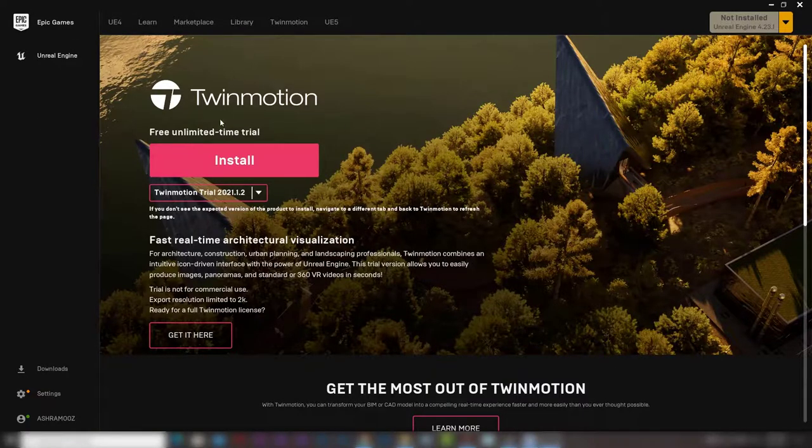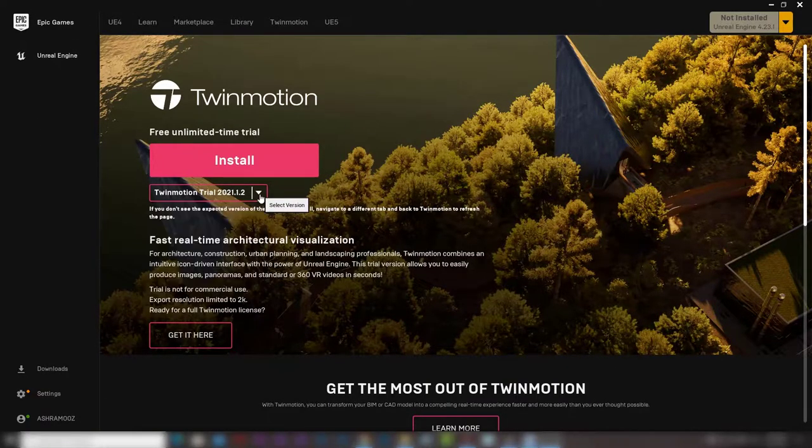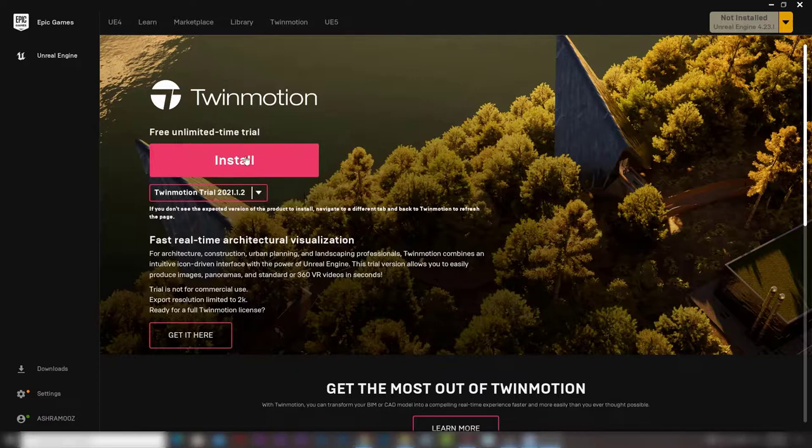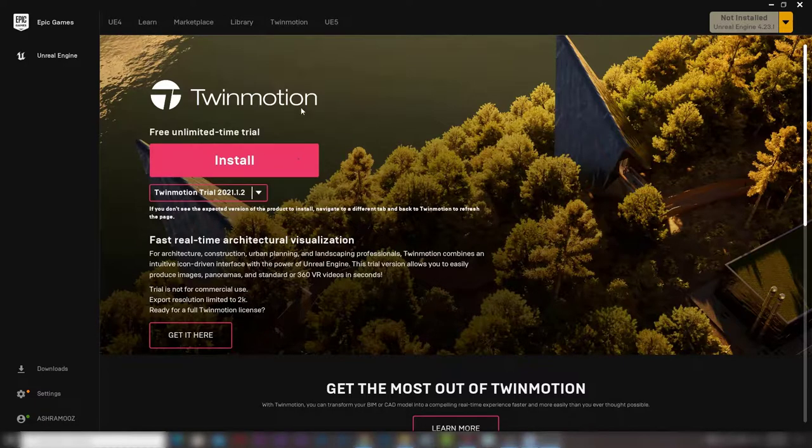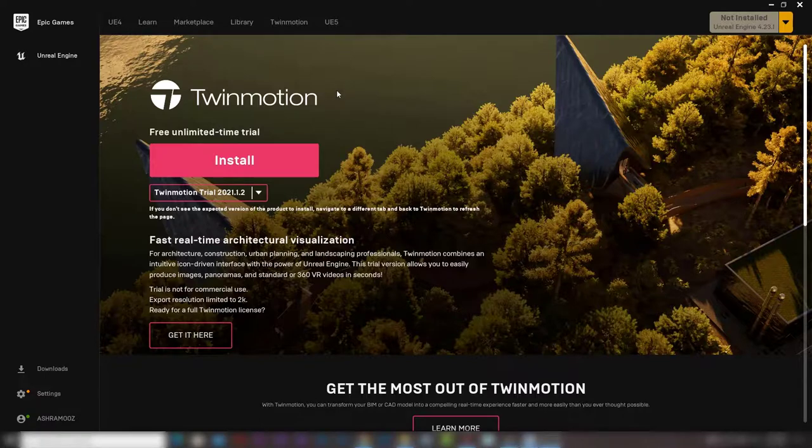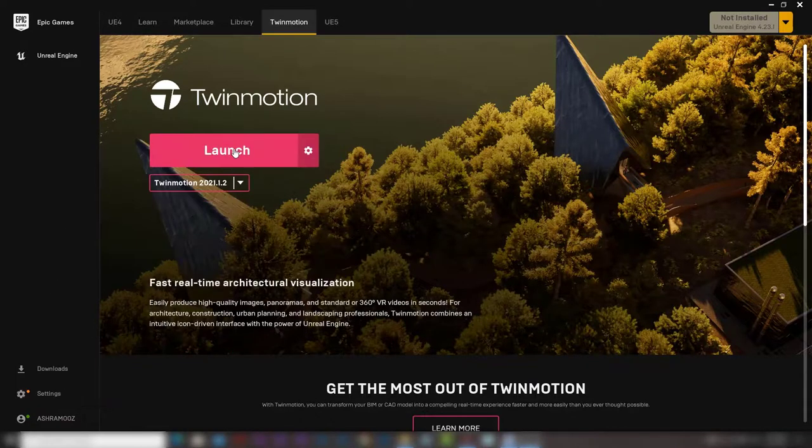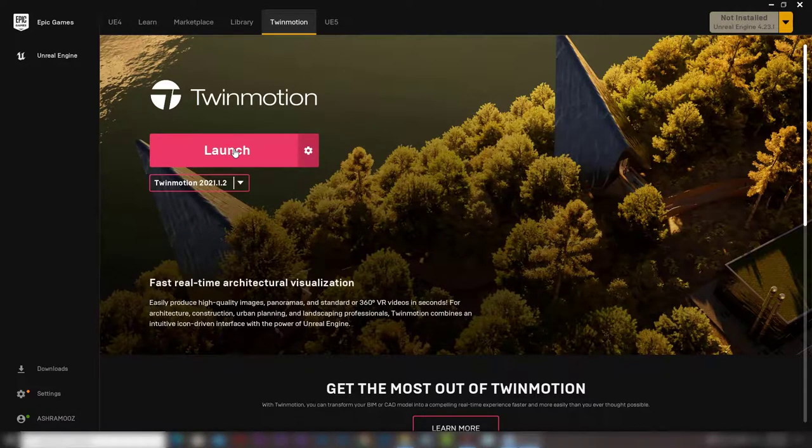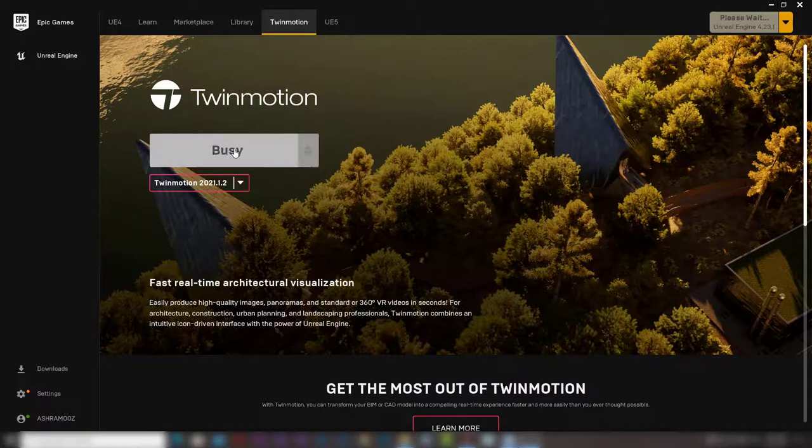The program is a little above 20 gigabytes, so it will take some time to download and be installed. And when it completes all of that, we can press launch from here to open the program.